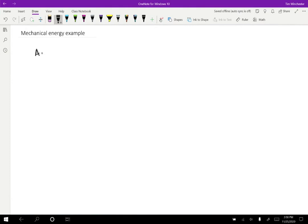So imagine that we have a spring with spring constant k equals 200 newtons per meter and the spring is hanging from the ceiling.